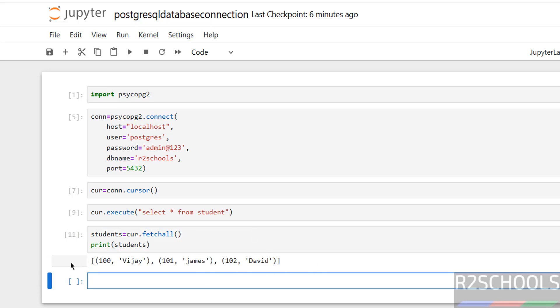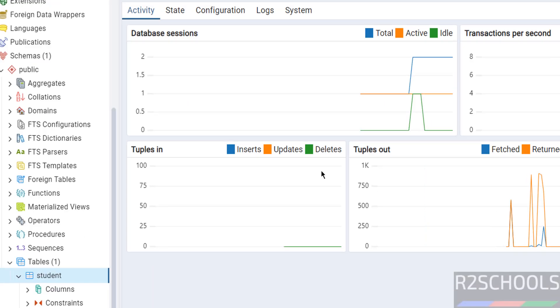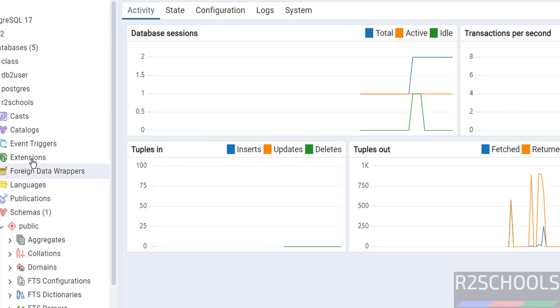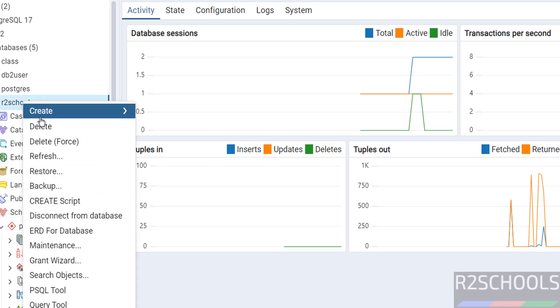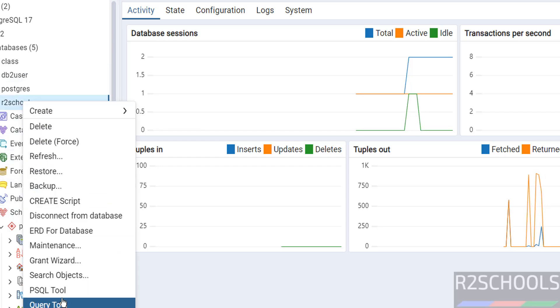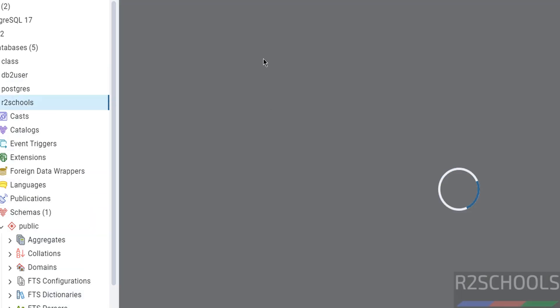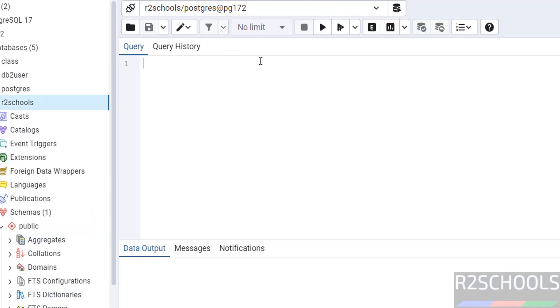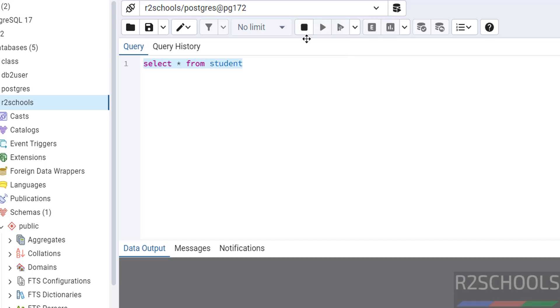This table contains this information. We go to here, right click, Database Query Tool. Select star from student. Select it, execute it.